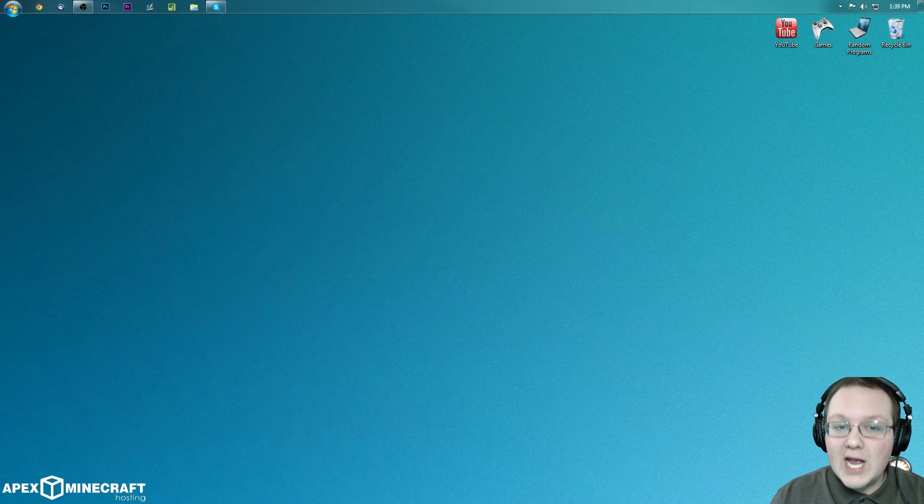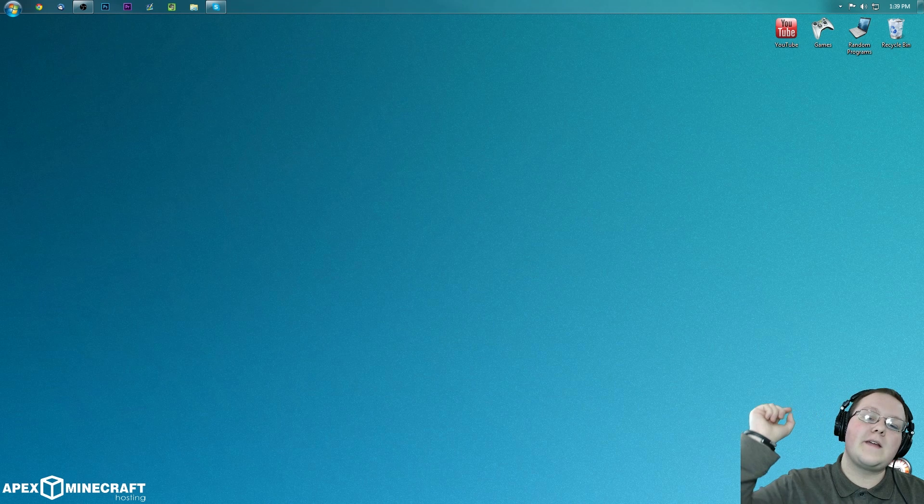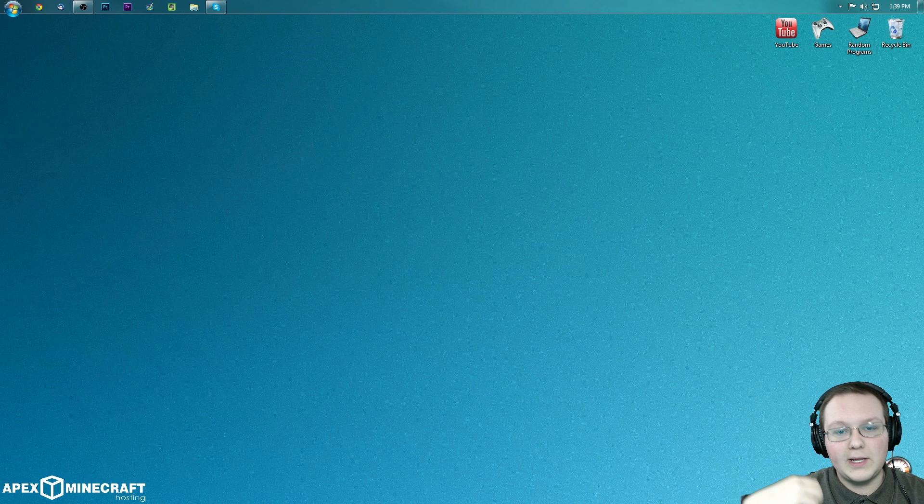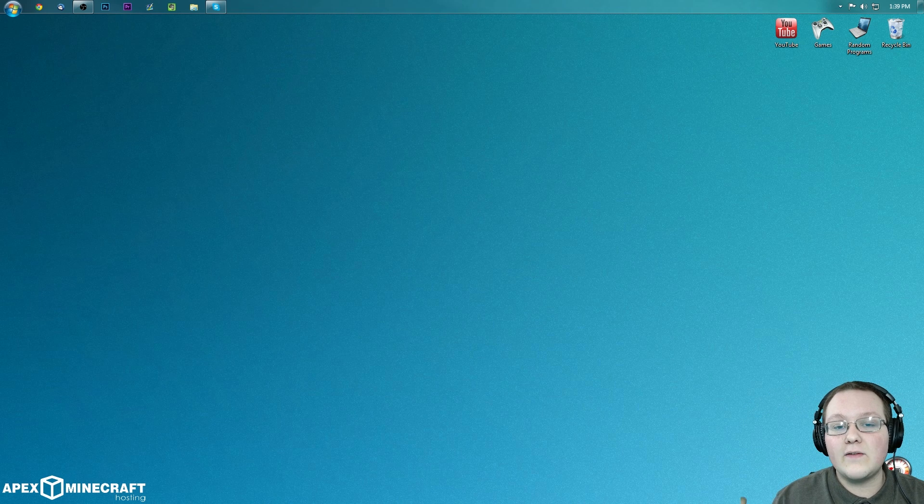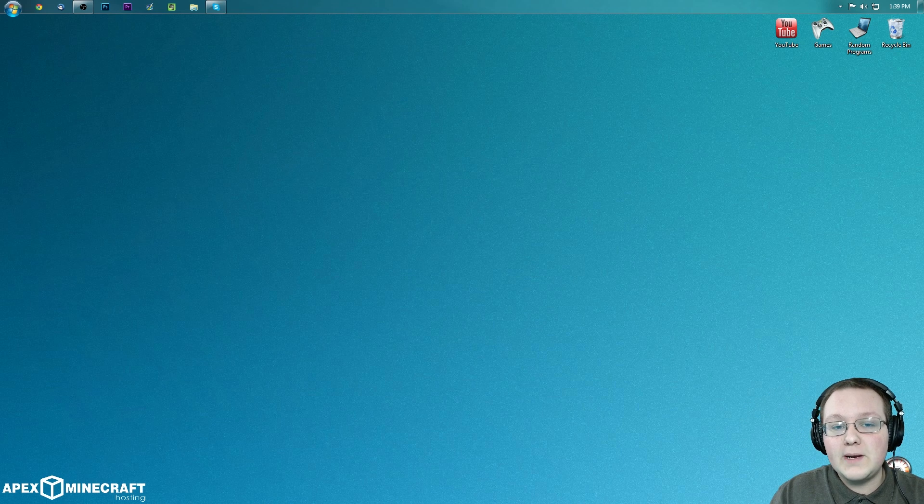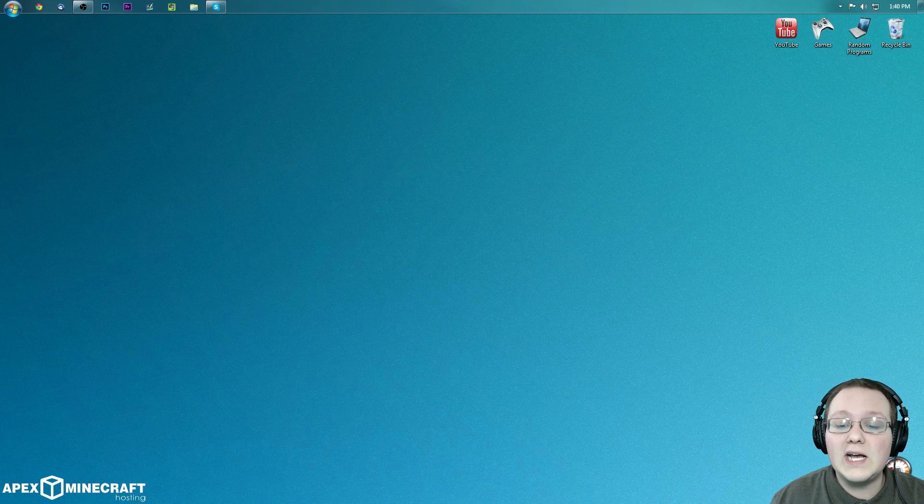You can go to RKT.US slash Apex, the first link in the description down below to get this server. It's an amazing server. It is going to cost you a little bit of money as every 24-hour server does.